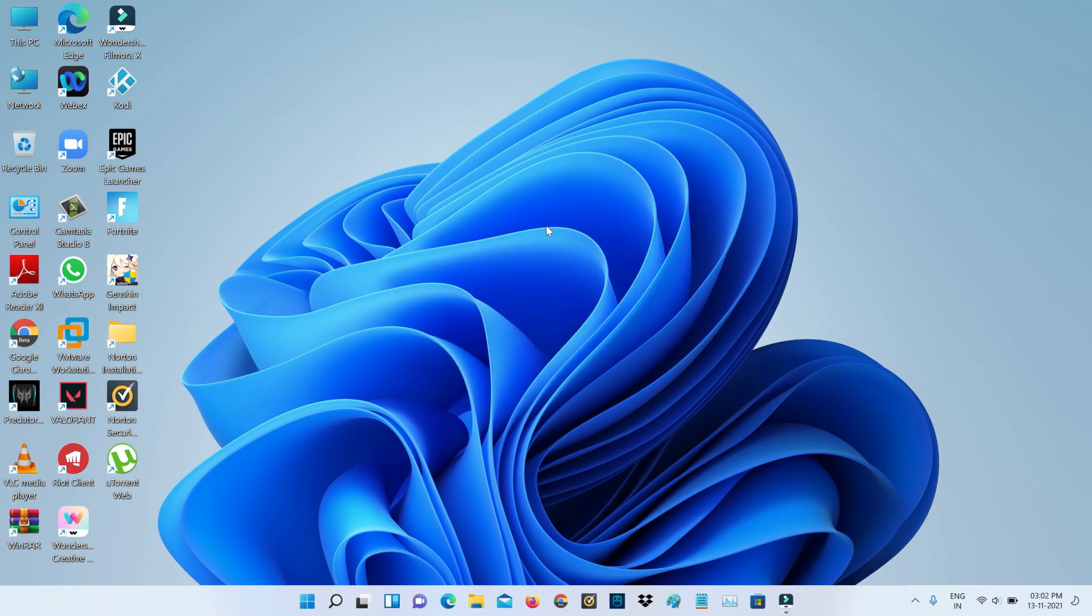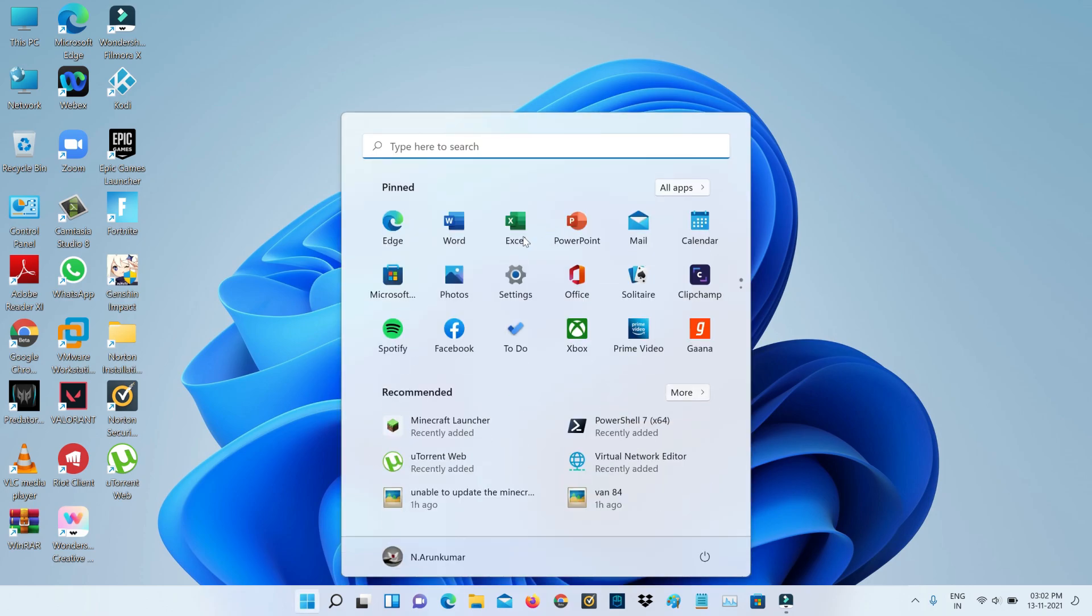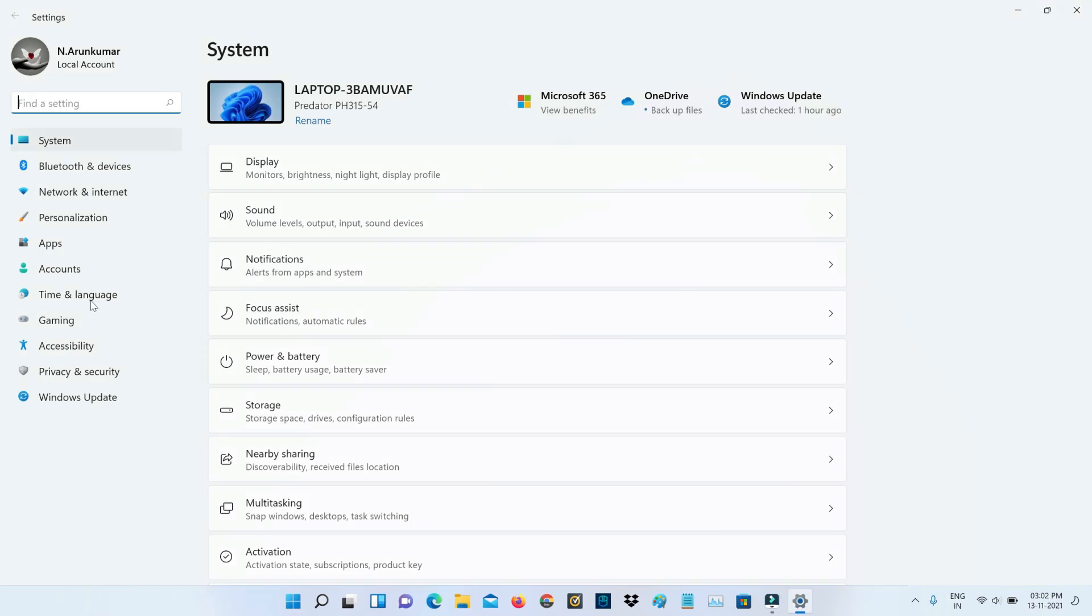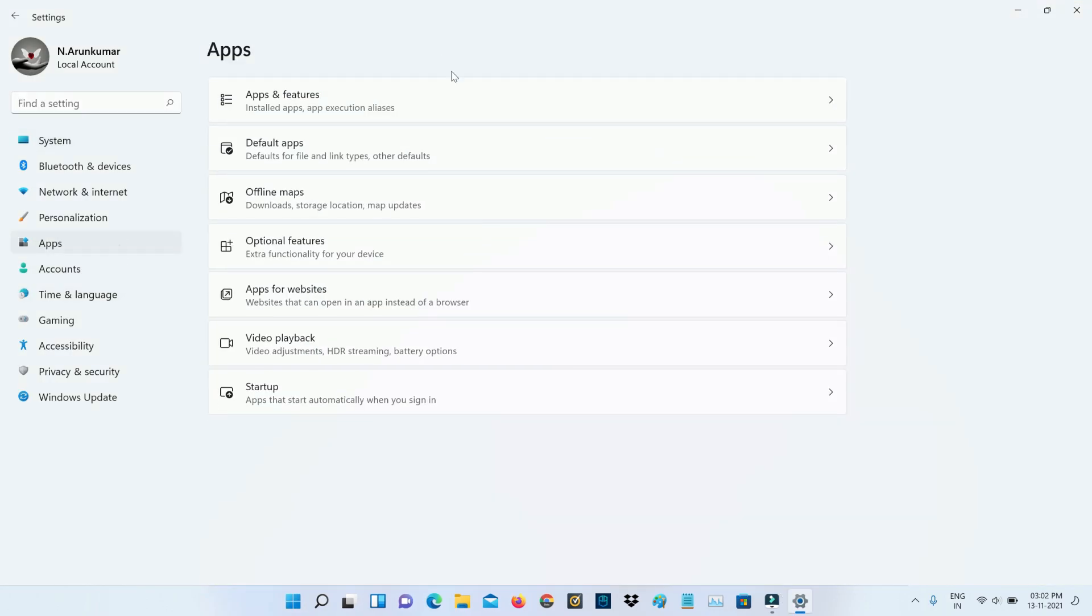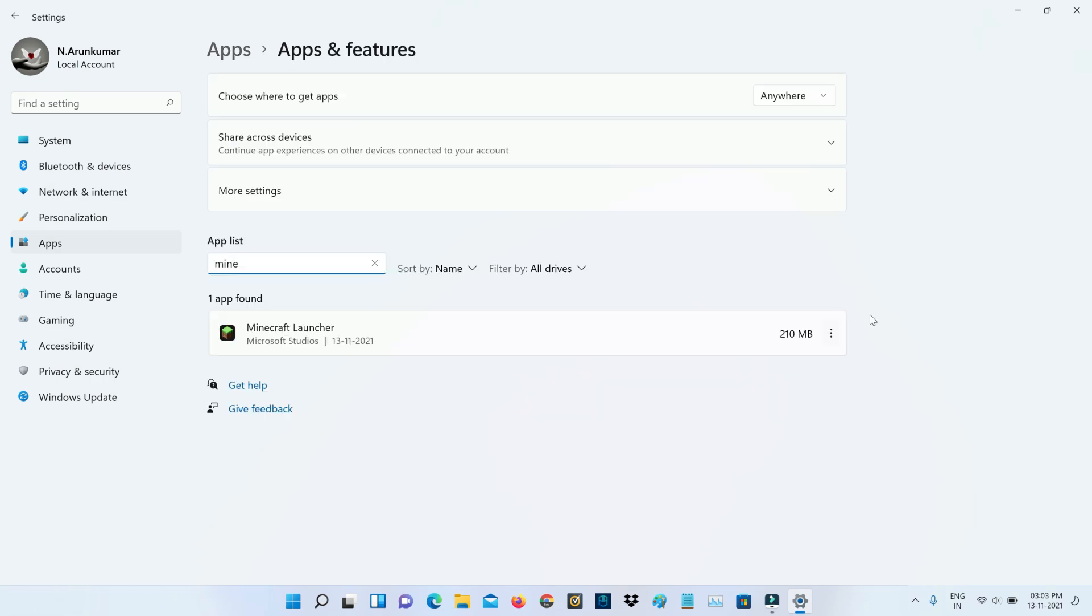So anyway, if maybe again it shows that same error message, just uninstall that Minecraft Launcher. So by simply going to the Apps section and then press this three dots icon and finally click to Uninstall.